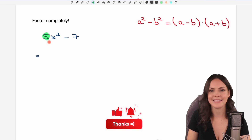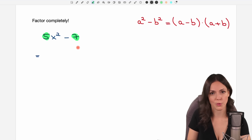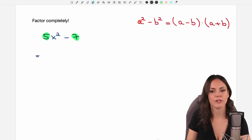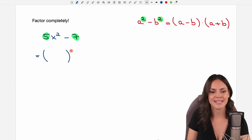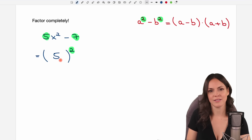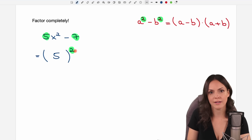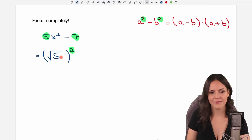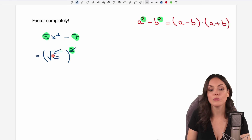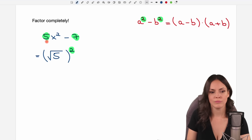In the last example, this is different again, because 5 is not a square number and 7 is also not a square number. So how can I get the structure of something squared minus something squared when I don't have square numbers? Let's start with the 5. I cannot just take the 5 and write it inside a square, because then I would change the expression — I'd have 5 squared, which is 25, not just 5. But if I take the square root of 5 and then square it, the square and square root cancel each other out and only the 5 remains.